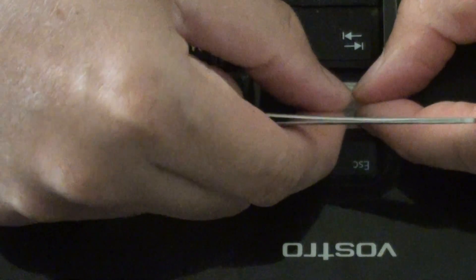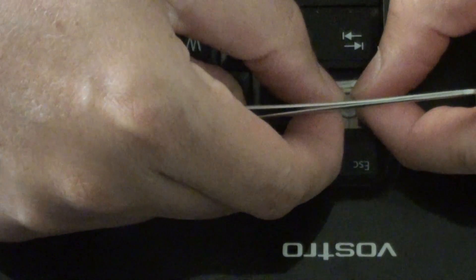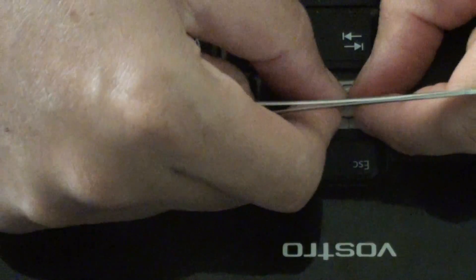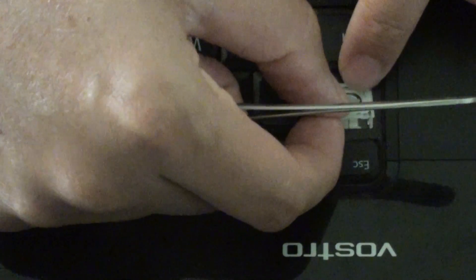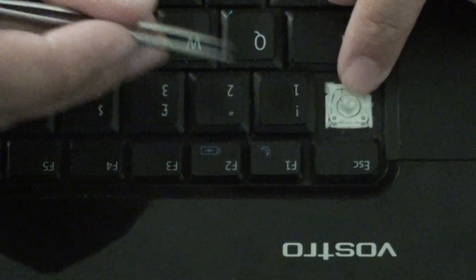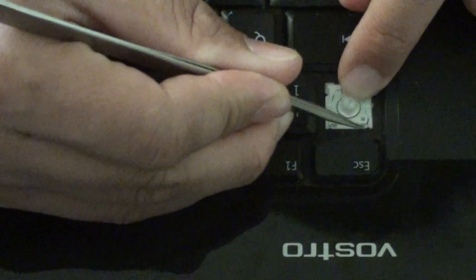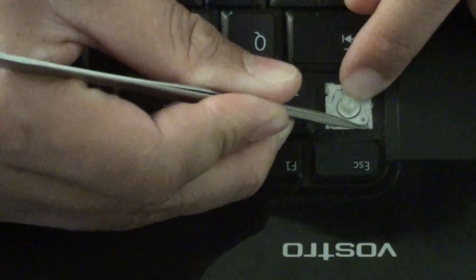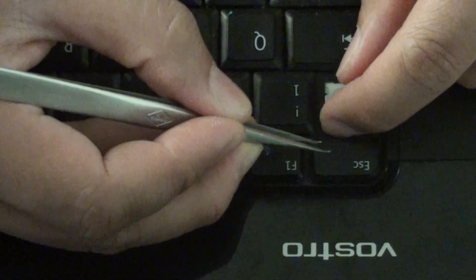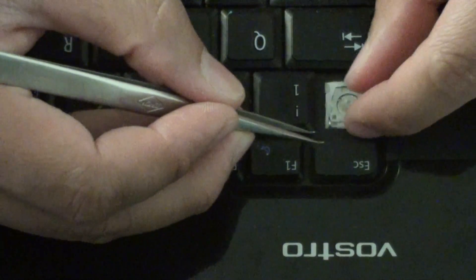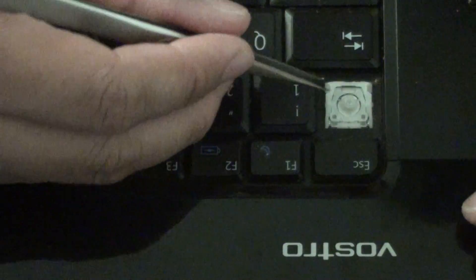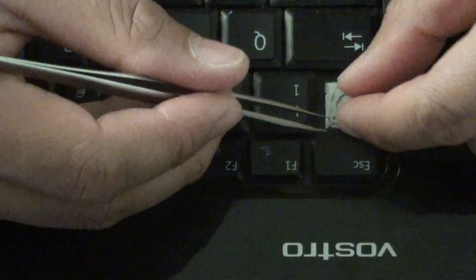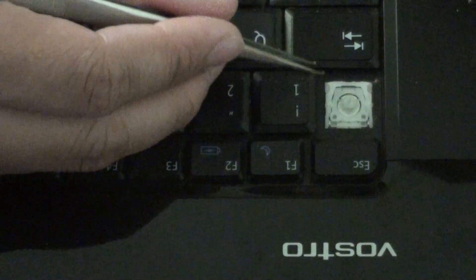You're going to put this one in first. Put this in like this. Then push down this one and this one here, and pull it in. Once you push it in, it should click into place. Now it shouldn't move anymore.